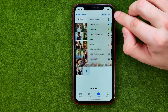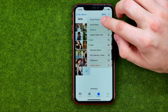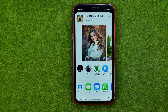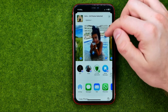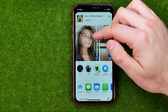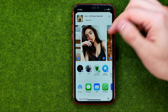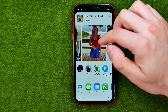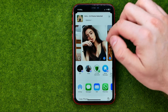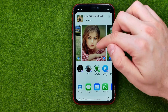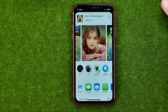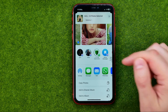Then tap the three dots and select 'Share Photos.' As you can see, all the photos from the particular album are ready to be shared. However, if you don't want to share some of them, you can easily uncheck them in that simple way. Once it is done and you are ready to share the photos, scroll down a bit.